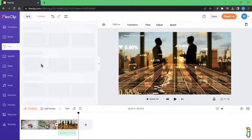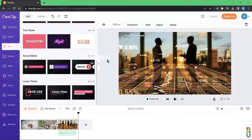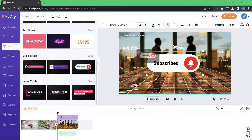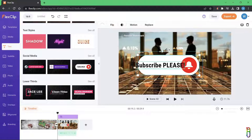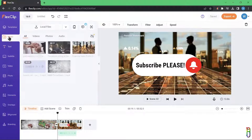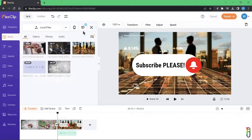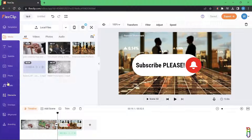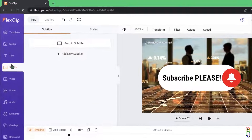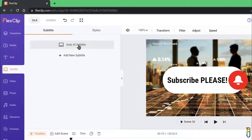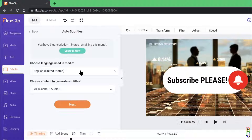You can add and apply other elements just like in Storyboard mode, such as the Subscribe animated text, which you can easily edit to fit your needs. Since we have a speech audio in our project, I also want to show you another great AI tool: the auto generation of subtitles. To do that, go to the Subtitle tab and click Auto AI Subtitle.